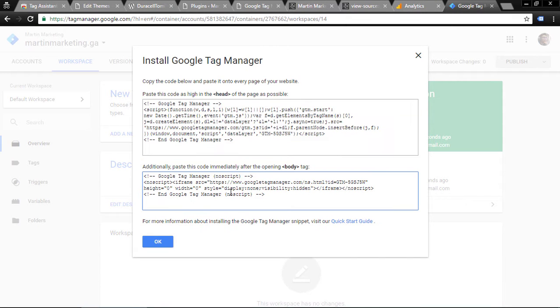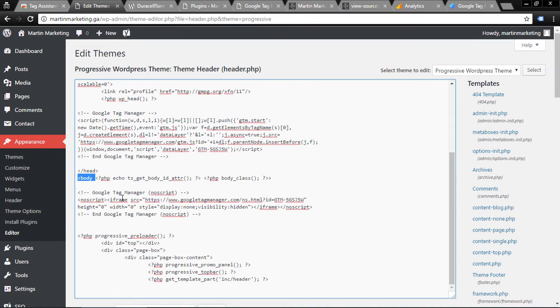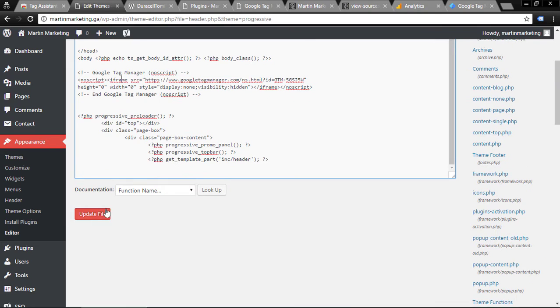The second part is copy this body code immediately after the body tag here. You can see the body - I paste the code here. Remember to update the file. This is the difficult way.